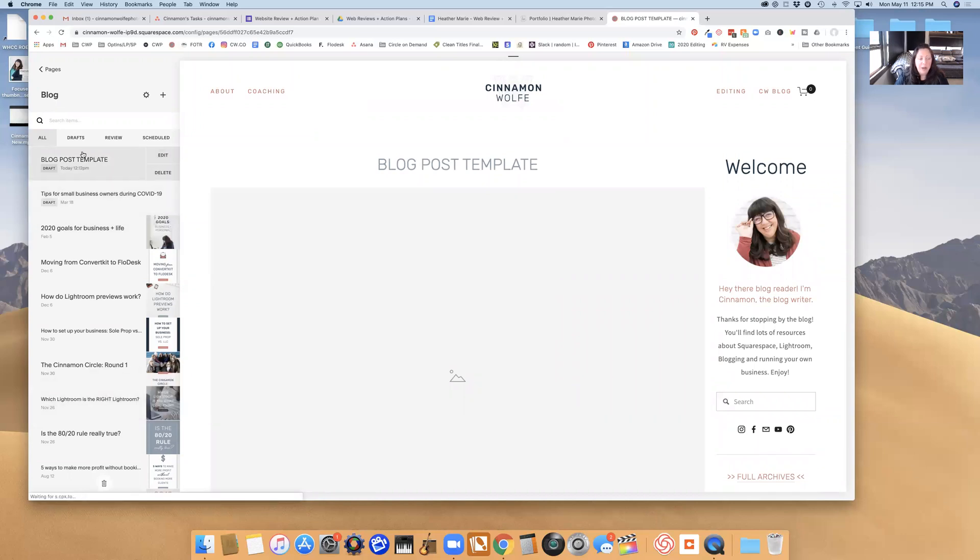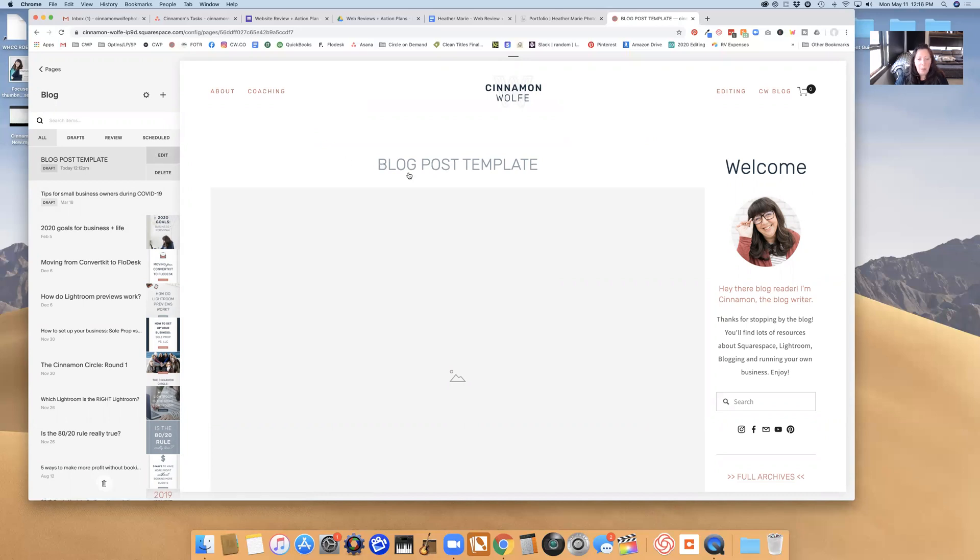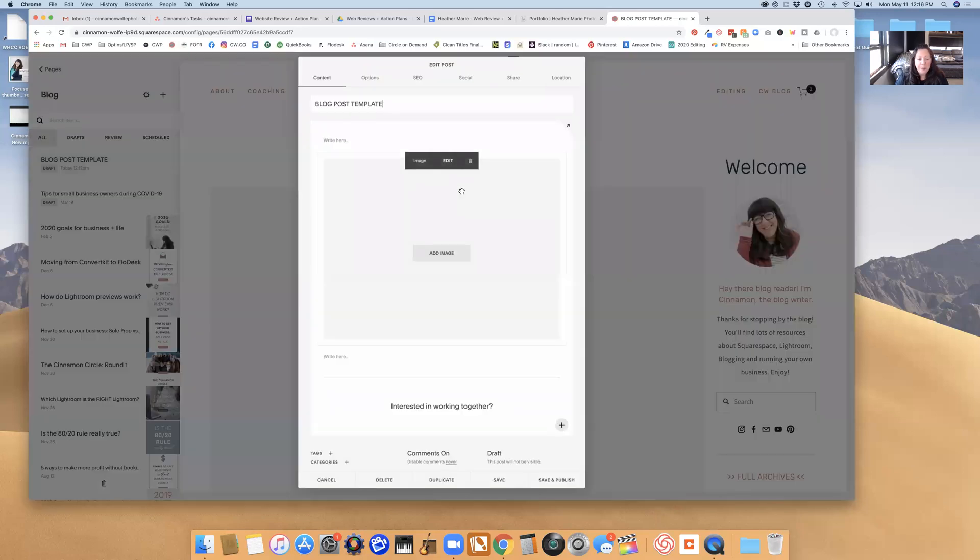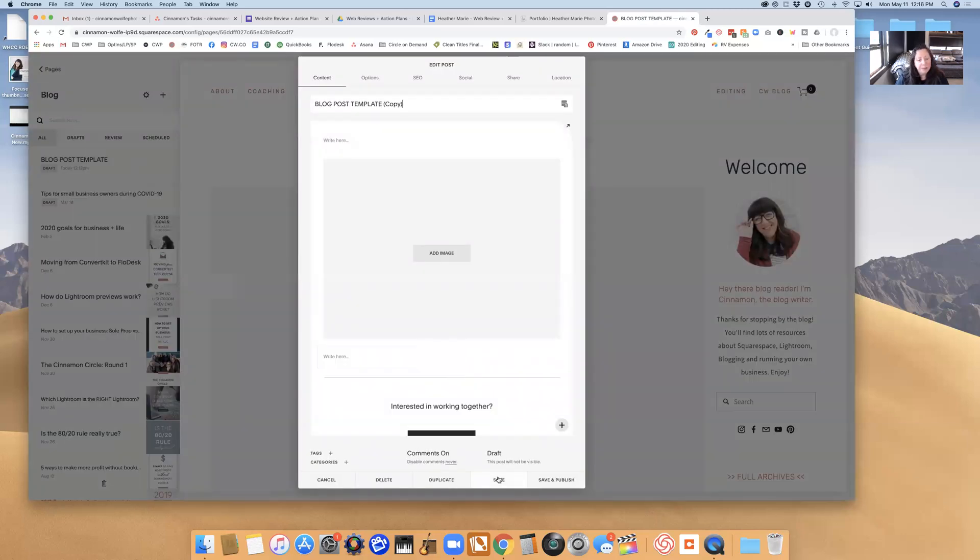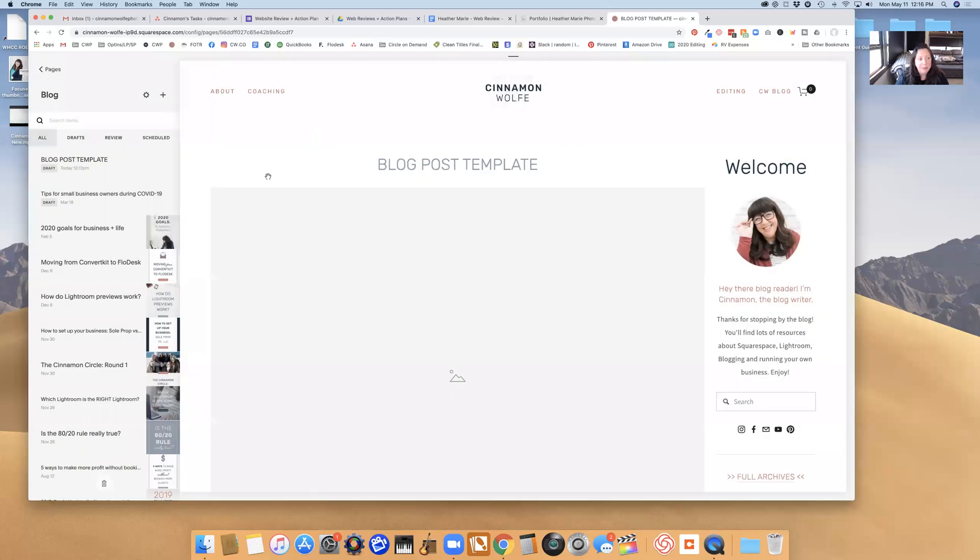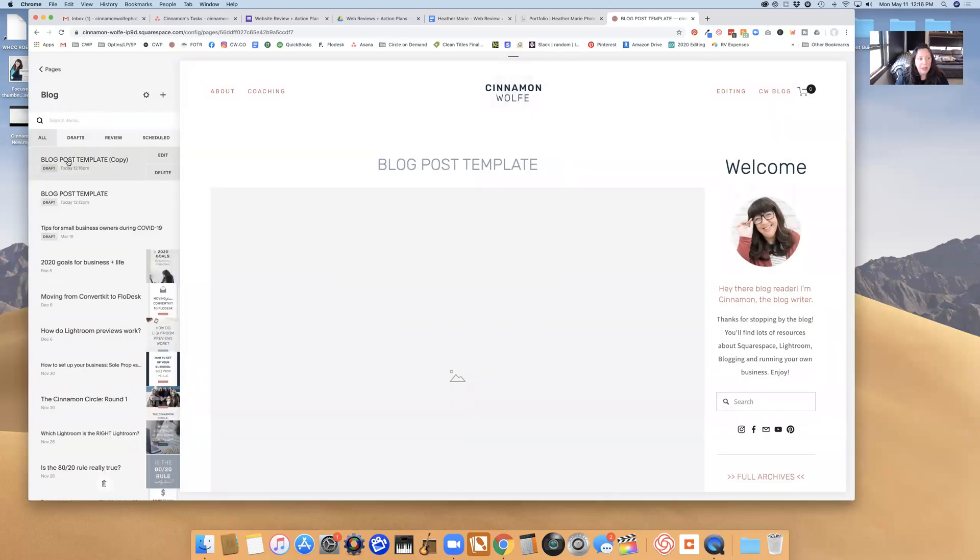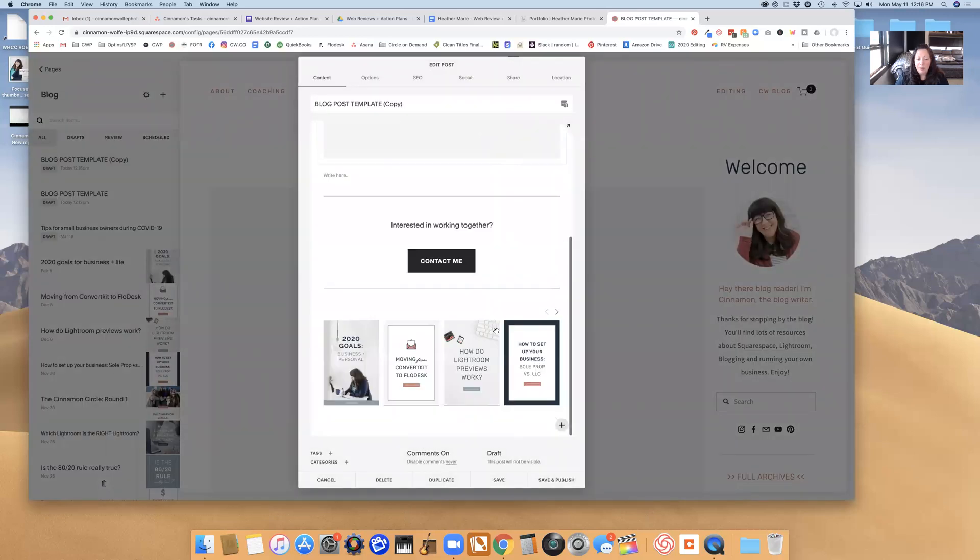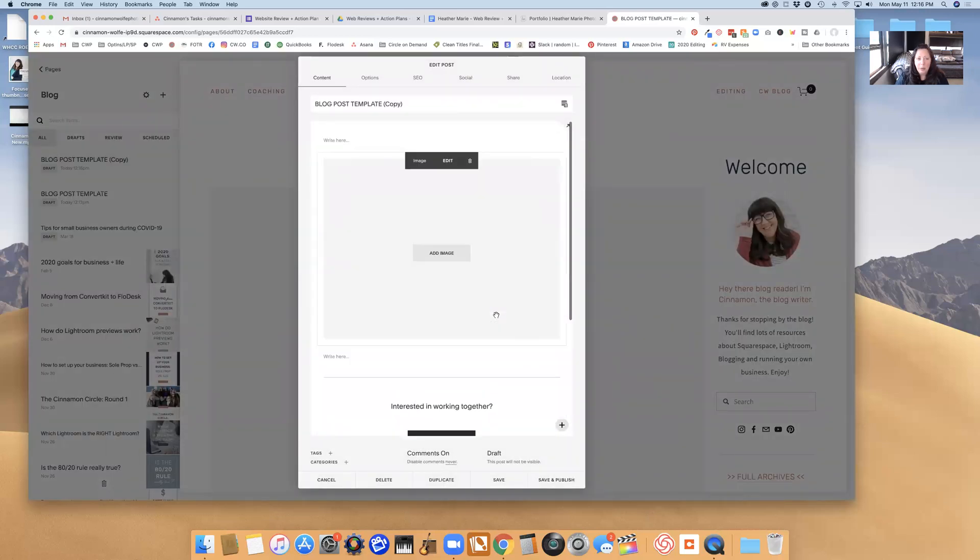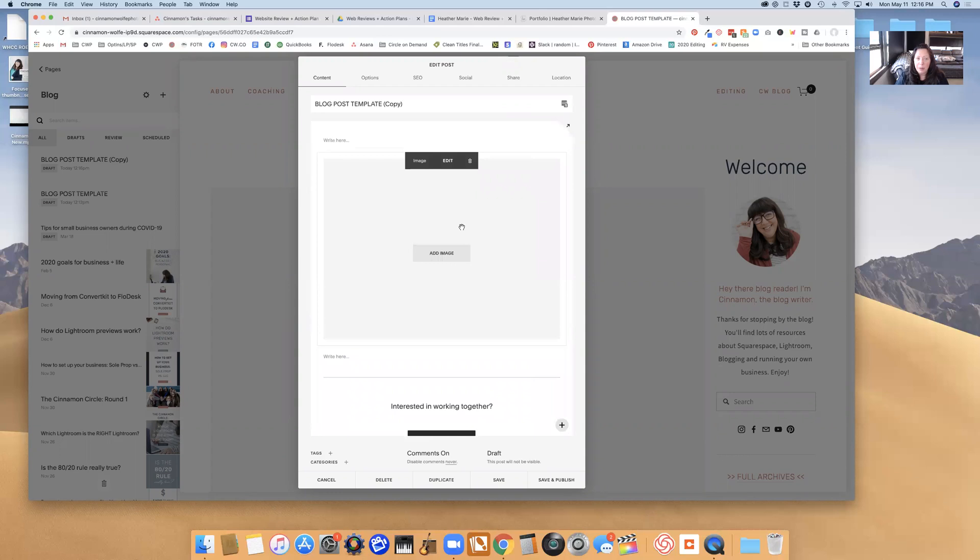So if I want to use this to create a new blog post, all I need to do is click edit and then down here at the bottom I can click duplicate, save. That will create a new blog post for me that I can just edit, and then I can just use this to create my new blog post, whatever that blog post is going to be about.